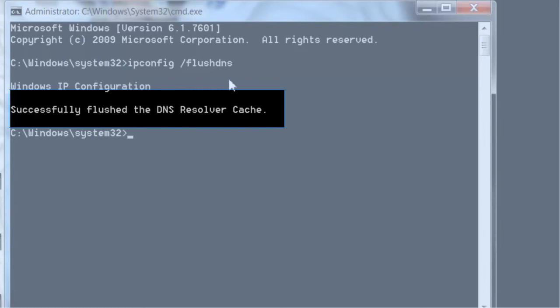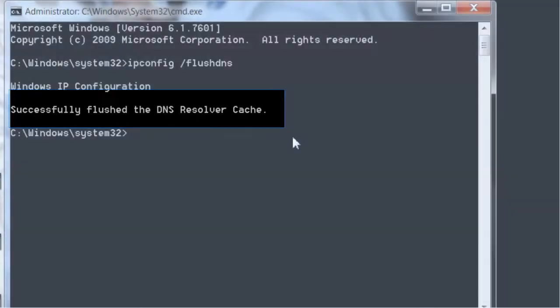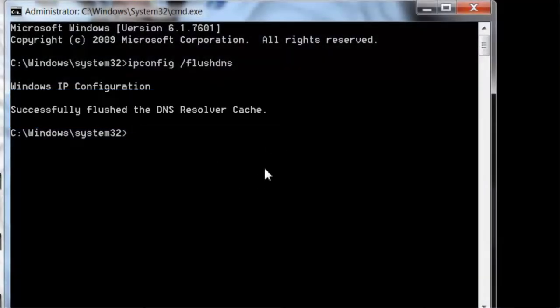The process is similar on Mac, but you'll use Terminal. Linux is the same thing - you're going to use Terminal, but you'll use a different code.